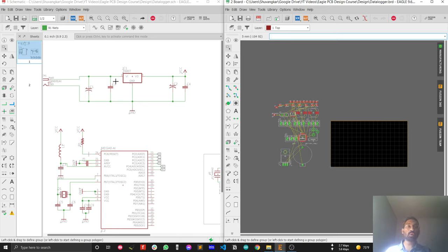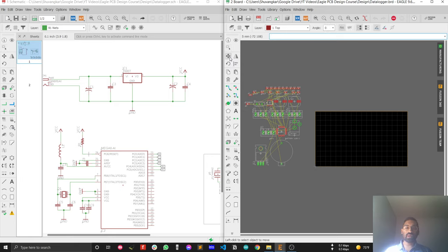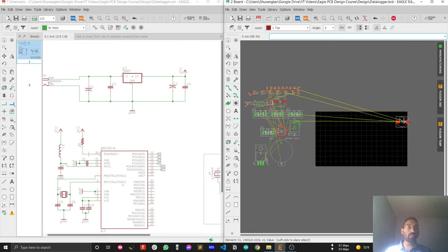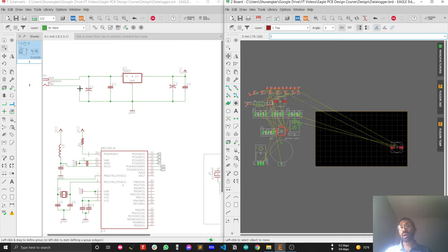Now you can see the schematic on the left and place components in the PCB on the right. Say you want to place C1 — select the Move tool first, then just type 'C1' (the command is case-insensitive) and press Enter. You'll see the component snap to your mouse pointer, and you can place it anywhere you want.